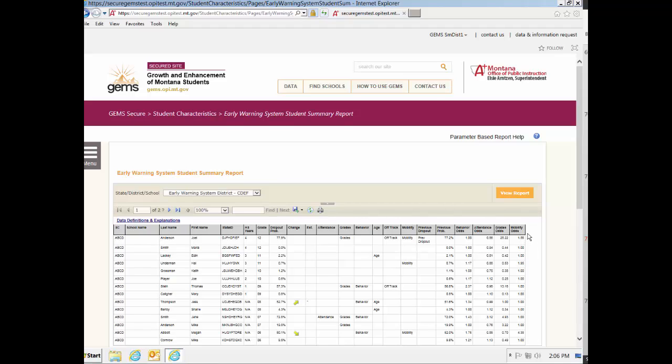The interpretation for a student that has a grades risk factor of 2.28 can be stated as the following. Based on grades alone, the odds of this student dropping out is 2.28 times the odds of an average student with all the other factors held constant.